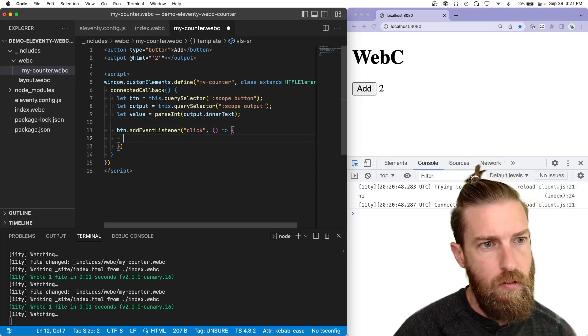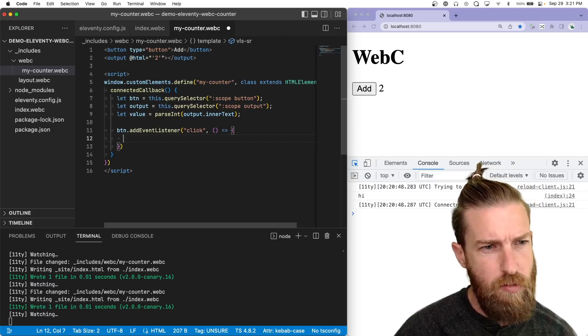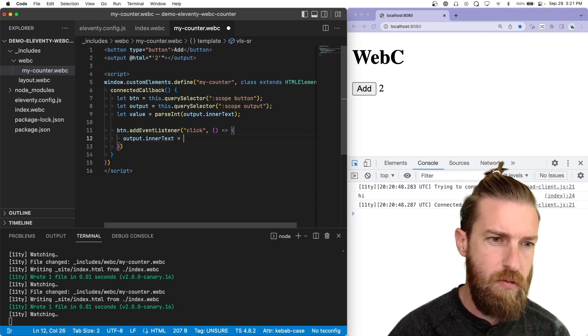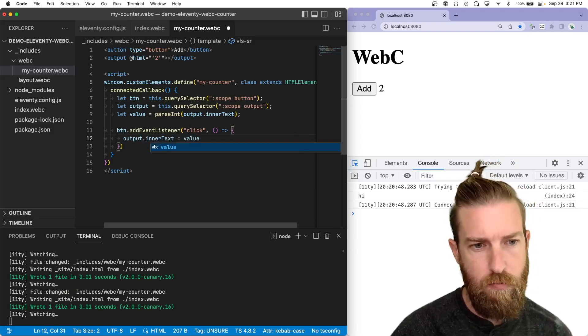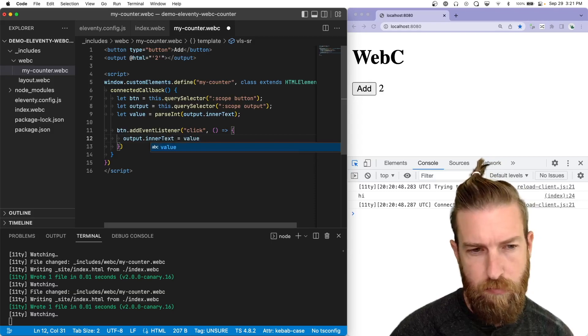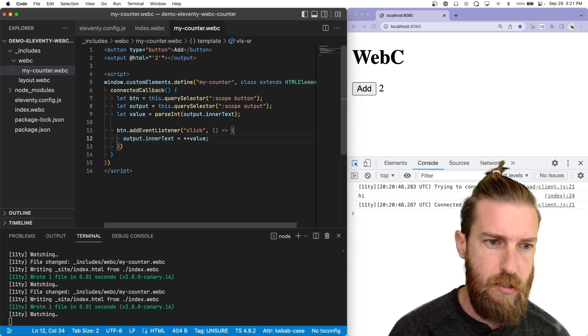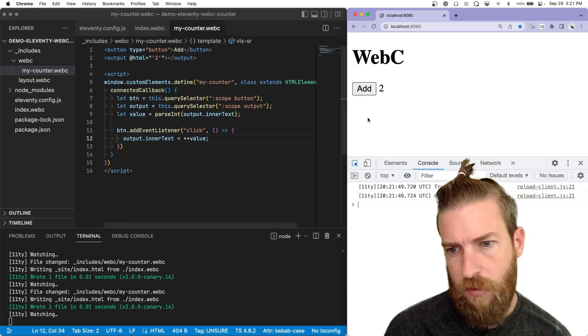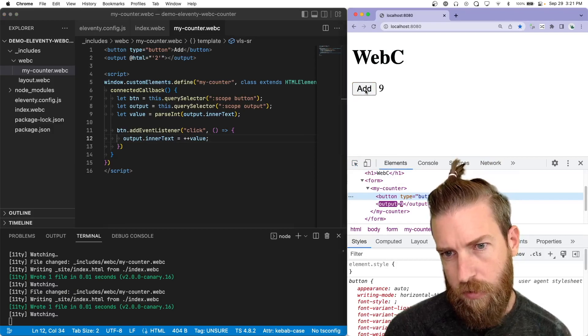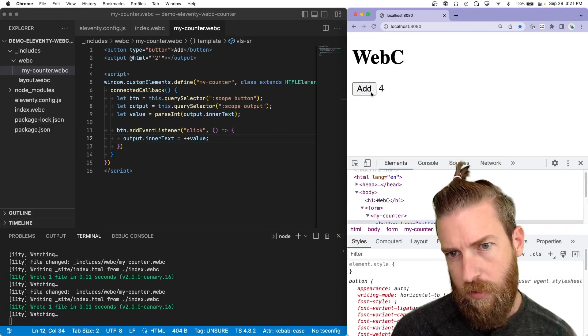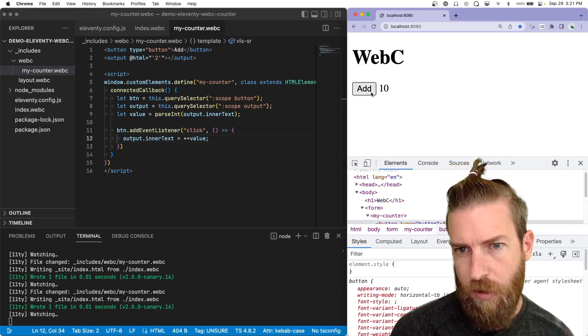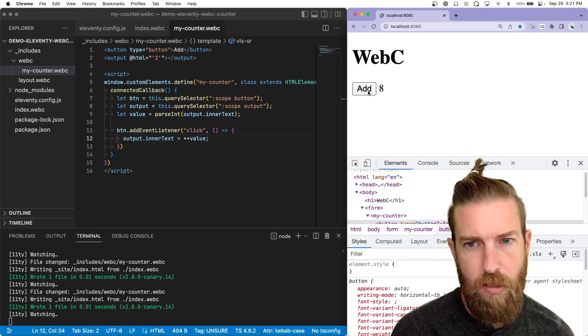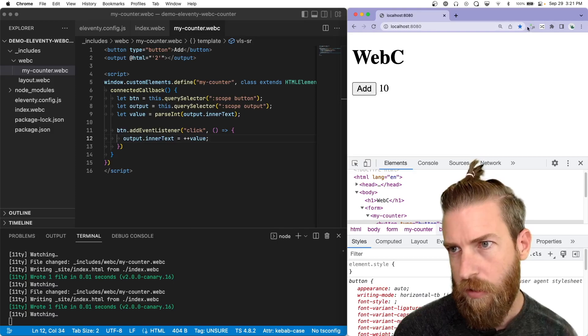And then we'll set the value to the output inner text and we'll parse that to a number. So output inner text equals value plus plus. All right. It is doing the thing.